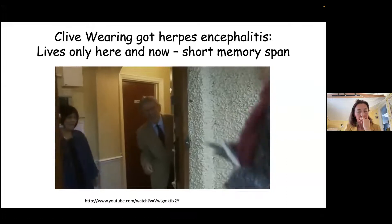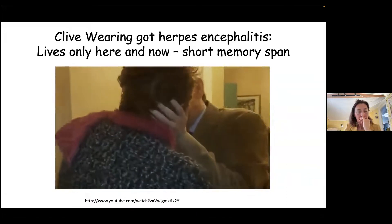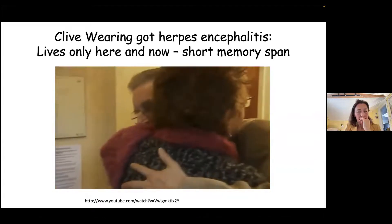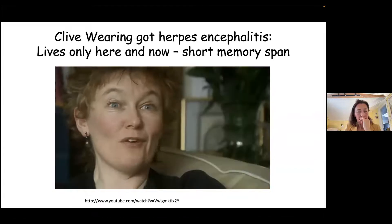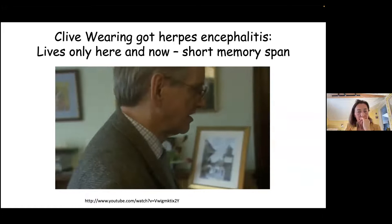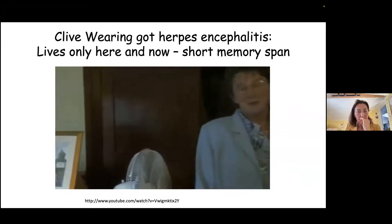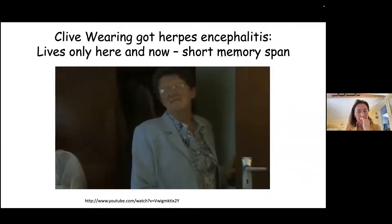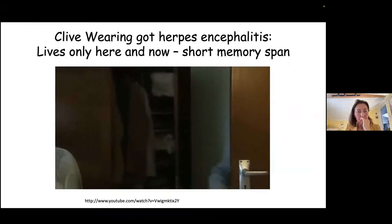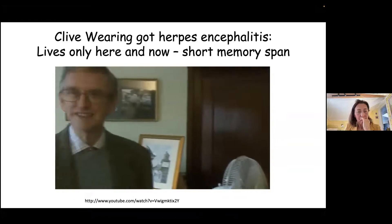Deborah: 'He knows me. He might not remember anything about me, but he knows me.' After she visits and is leaving: Clive says 'Isn't she wonderful?' This illustrates his emotional memory remaining intact even when declarative memory is devastated.